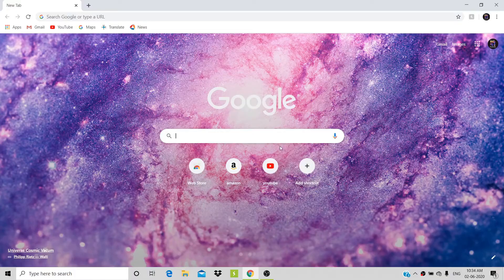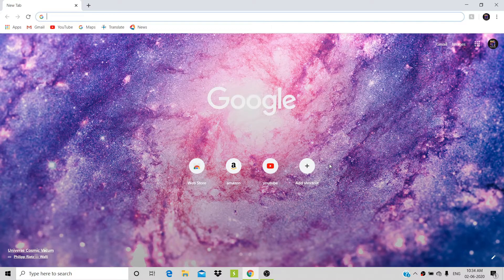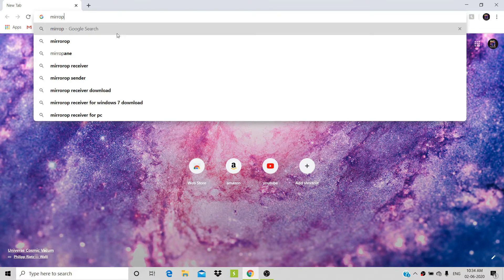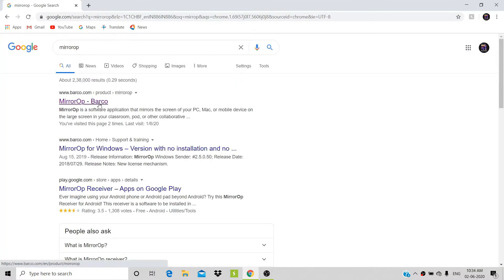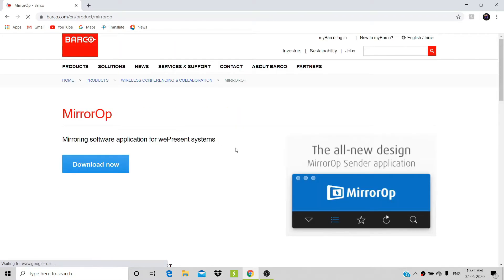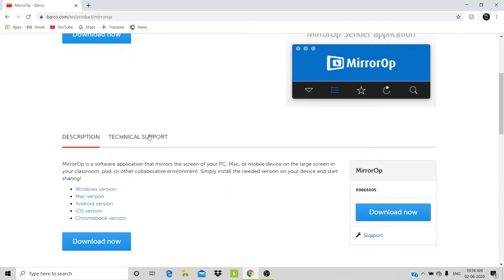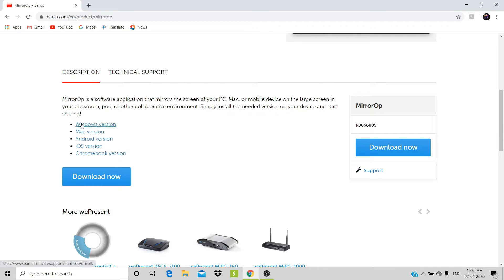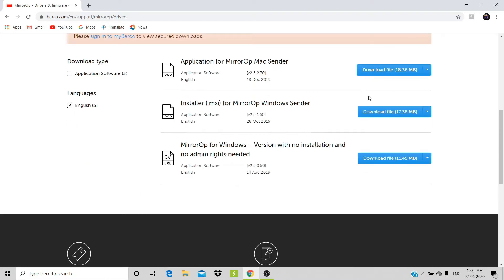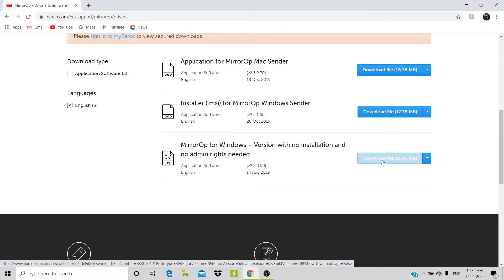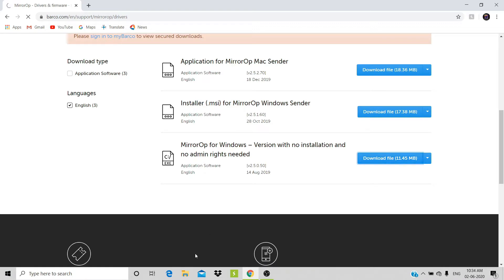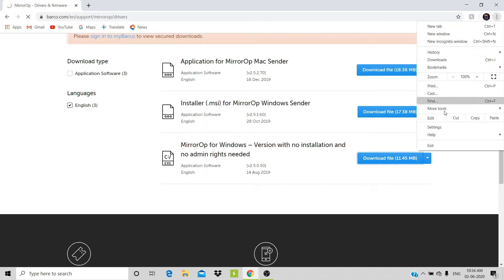Go to the browser and search for MirrorOp. Click the first link, then select your operating system. I'm selecting the Windows version. Now go and select the compatible file for your operating system — that is the compatible file for this OS, MirrorOp for Windows.